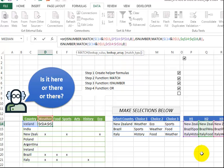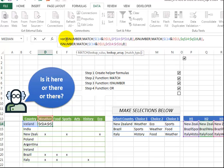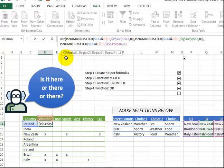So now we see we're looking in here the first time, the second time here, the third time here. And so the MATCH, of course, gives you a number of where it found it. We don't really care whereabouts it's found as long as it's there somewhere.